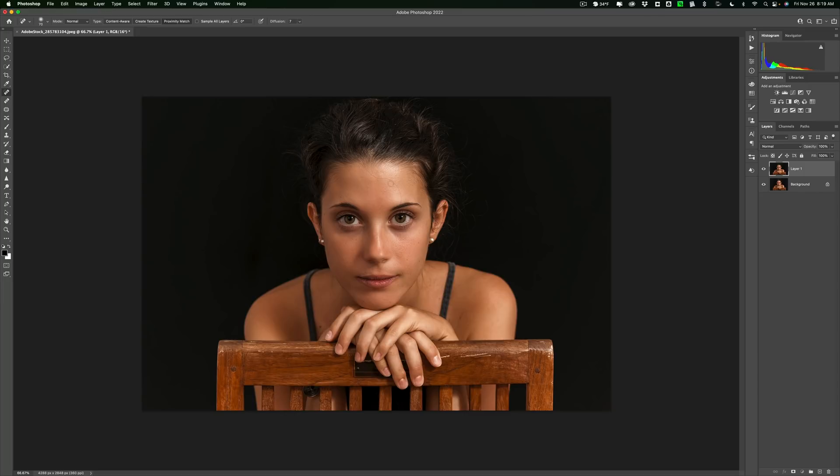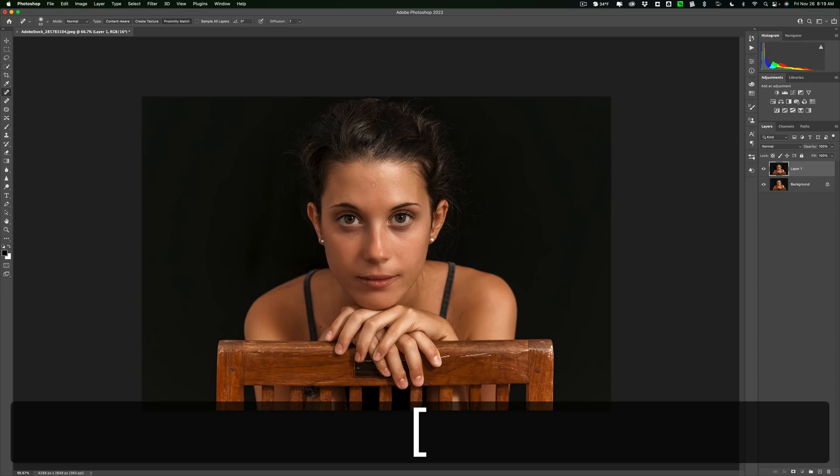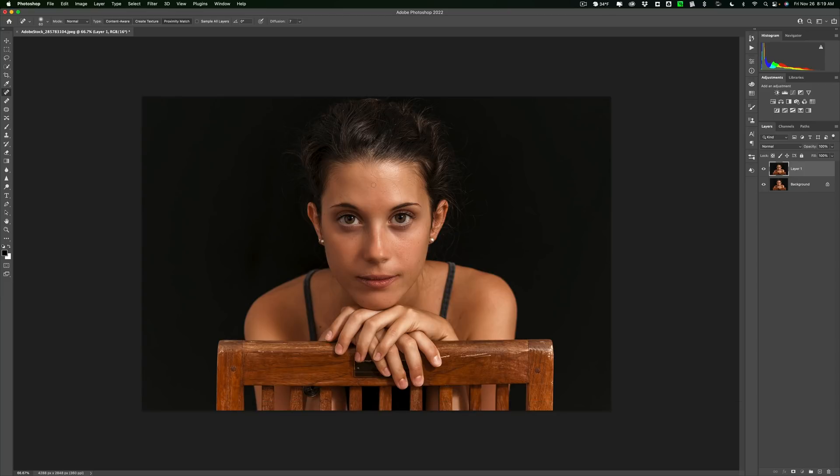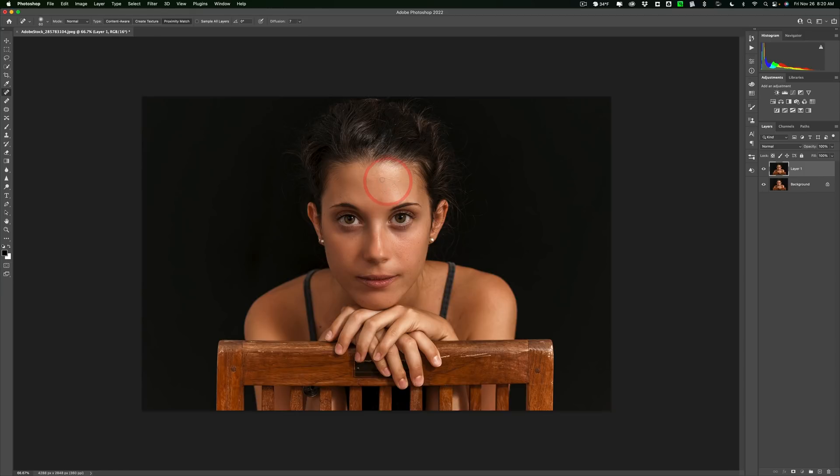Now let's get rid of this flyaway hair. To do that, we're still going to use the Spot Healing Brush. We're going to get a smaller brush by hitting the left bracket key. And then what I recommend you do is don't try to paint over that entire hair all in one go. Take it in little parts. So paint like a little bit of it, and then paint a little more, and paint a little more. And just keep going until you get rid of the entire hair.